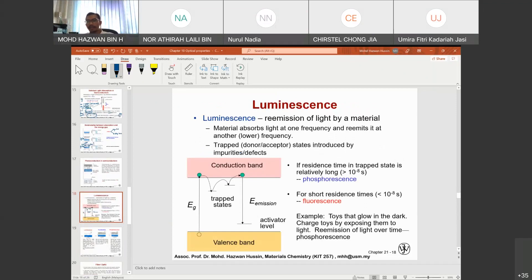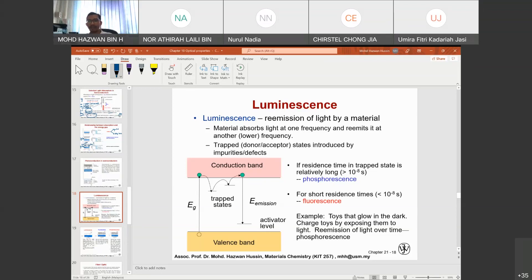Another important topic is photoluminescence. Luminescence is the ability of a material to re-emit light. Glow-in-the-dark materials have this luminescence property. A material absorbs light at one frequency and re-emits it at another, lower frequency. The trap donor or acceptor states are introduced by impurities or defects. Most luminescent materials are n-type or p-type semiconductors.